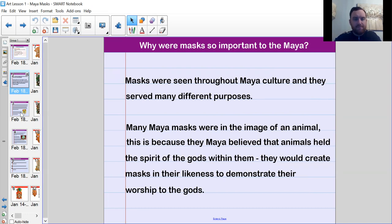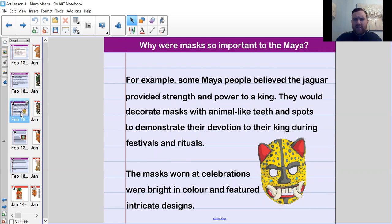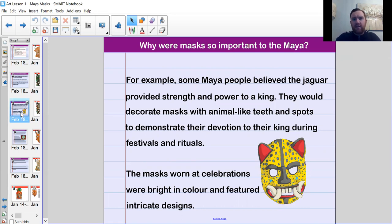Some Maya people believed the jaguar provided strength and power to a king. They would decorate masks with animal-like teeth and spots to demonstrate their devotion to the king during festivals and rituals. So not only were they using masks to worship the gods, but also to demonstrate commitment to their king. The jaguar appears quite a lot in the gods from our last lesson — they believed the spirit of the gods within the jaguar was keeping protection over their kings, so they would wear jaguar masks to show support. These masks were worn at celebrations and religious rituals.